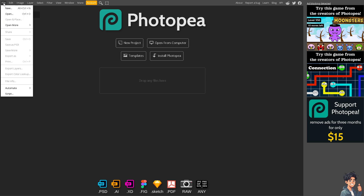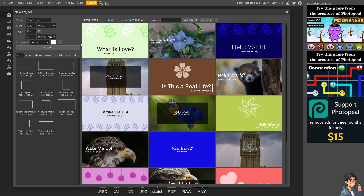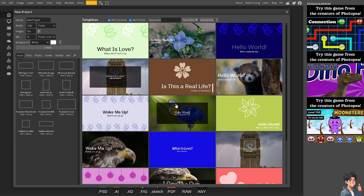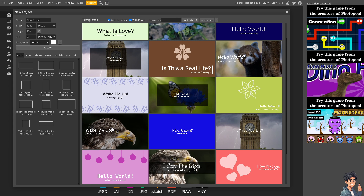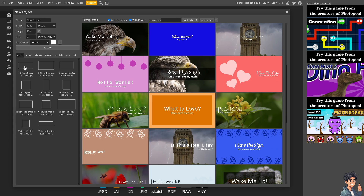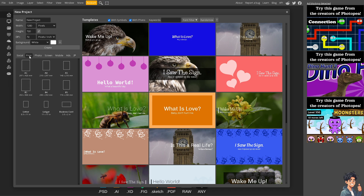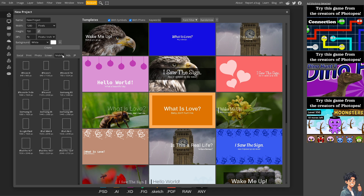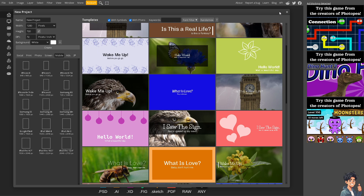To be able to do that, make sure you have a new canvas. You can search for a template provided by Photopea — options include social, Facebook page cover, print, photo, screen, mobile ads, and a lot more. But what I'm going to do is create a blank canvas and start from there.